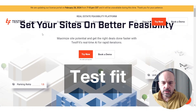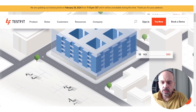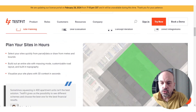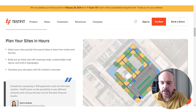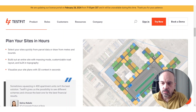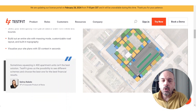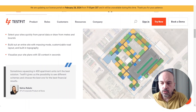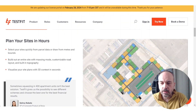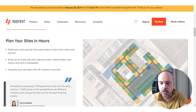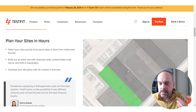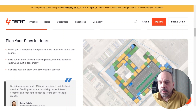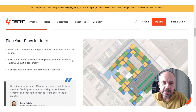TestFit is a real estate feasibility platform. It allows you to choose your plot and, once you choose where to build, understand what is possible to build and how it could fit with your program. For example, if you want 50 apartments, is it possible to build them on this plot? And if so, how many parking spaces could you have? That kind of question.